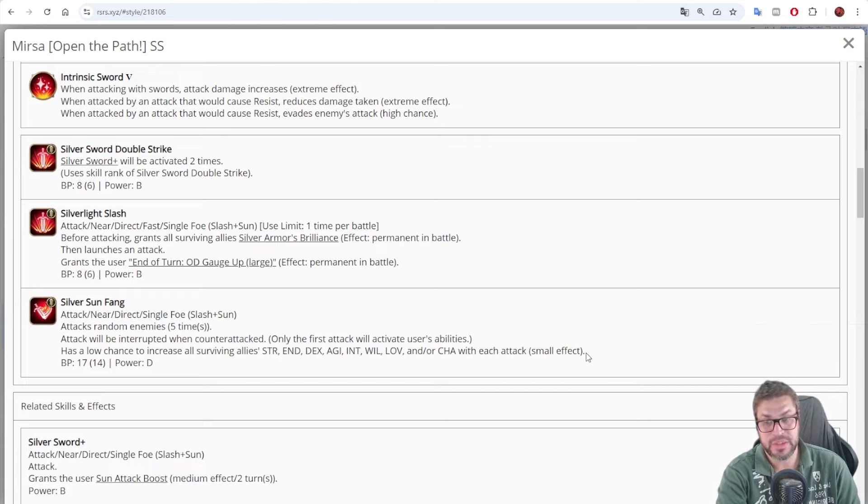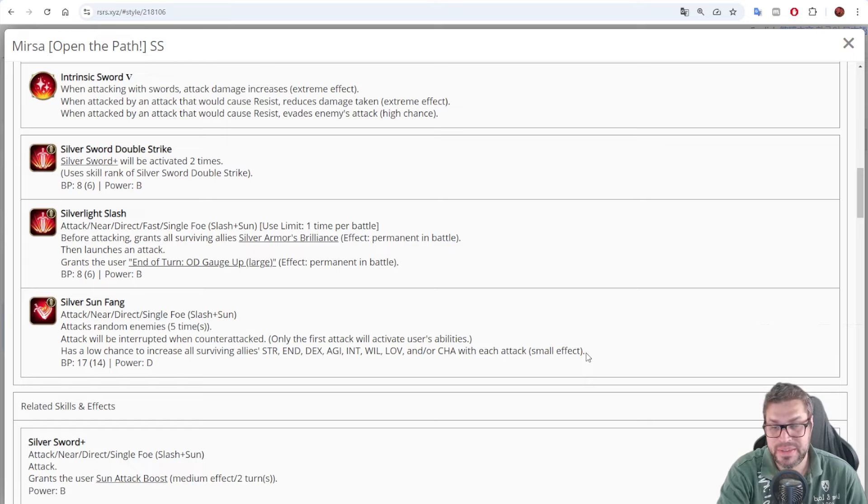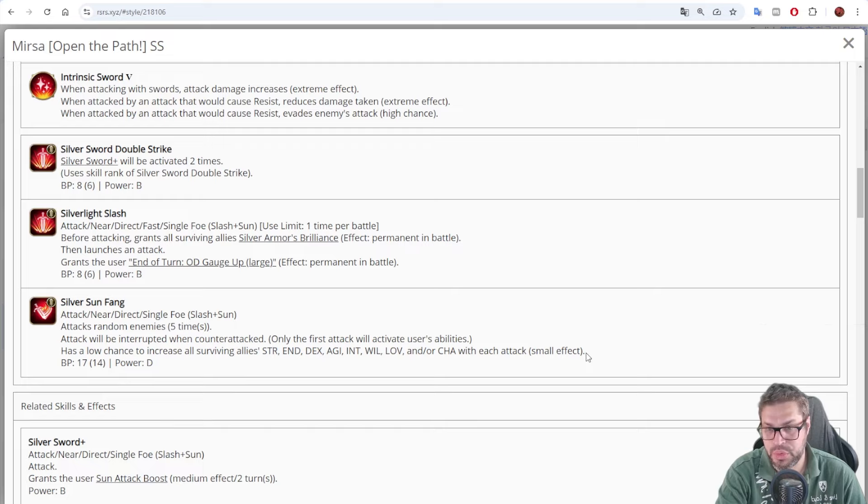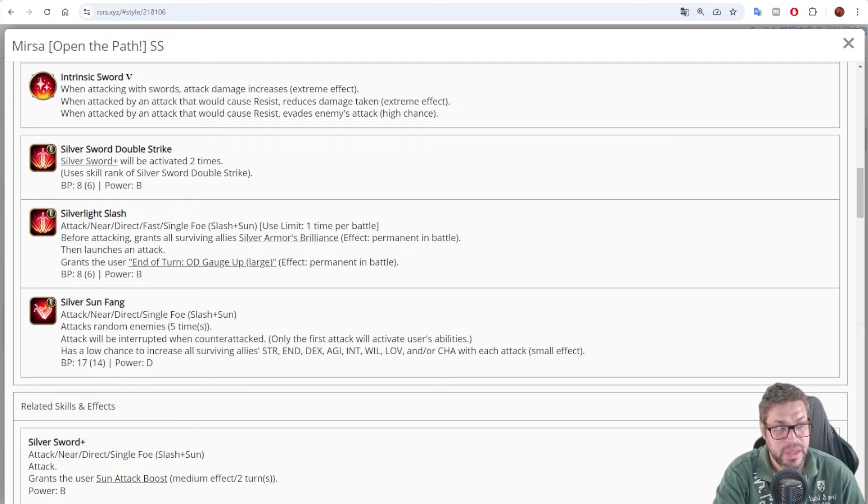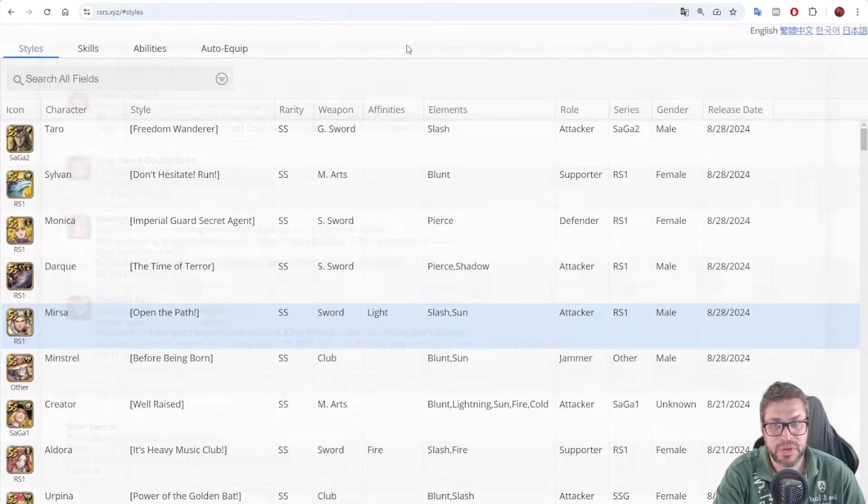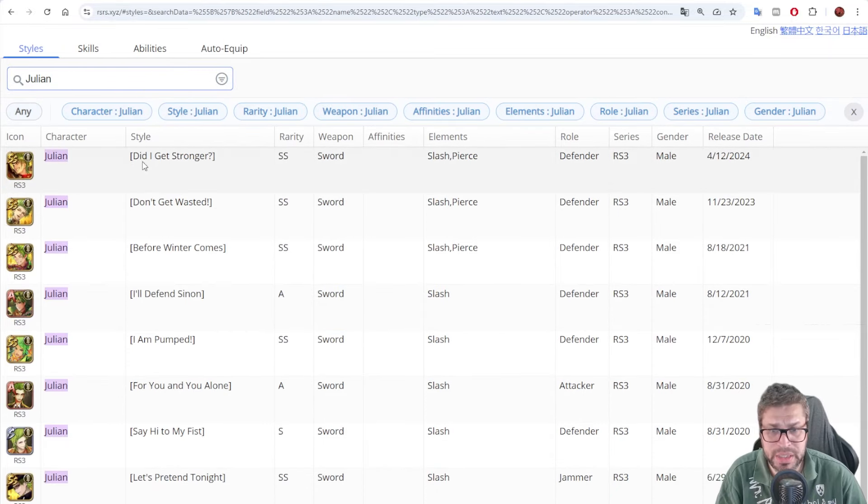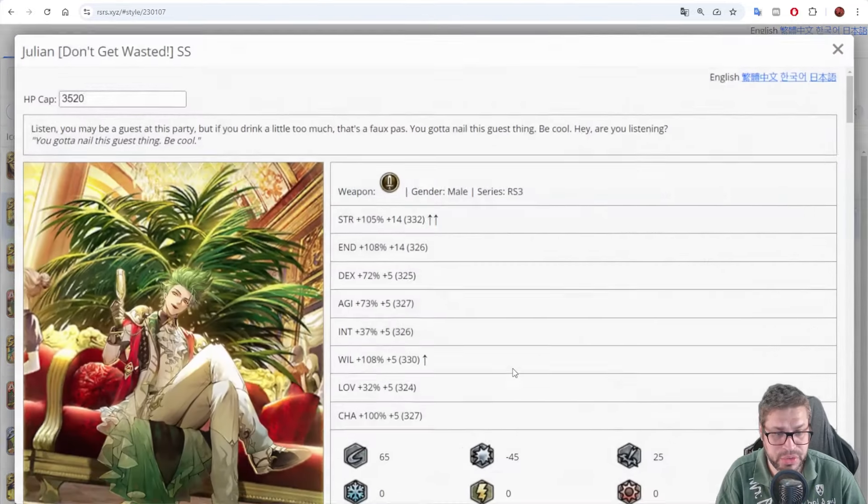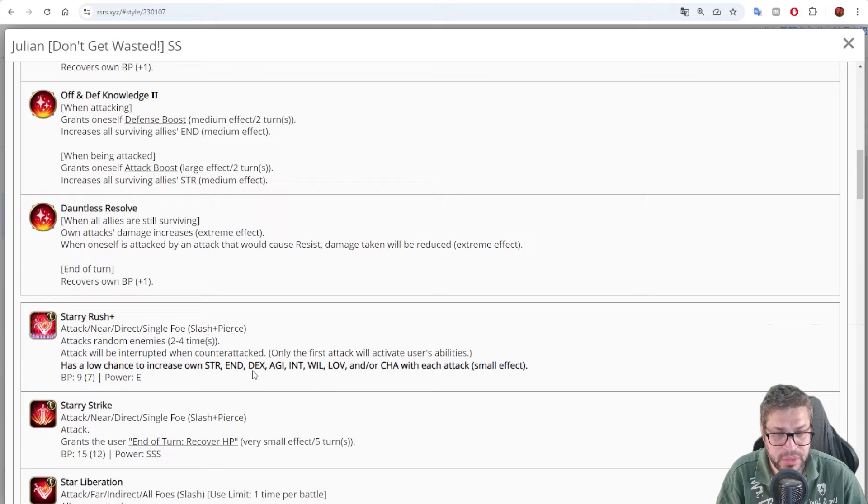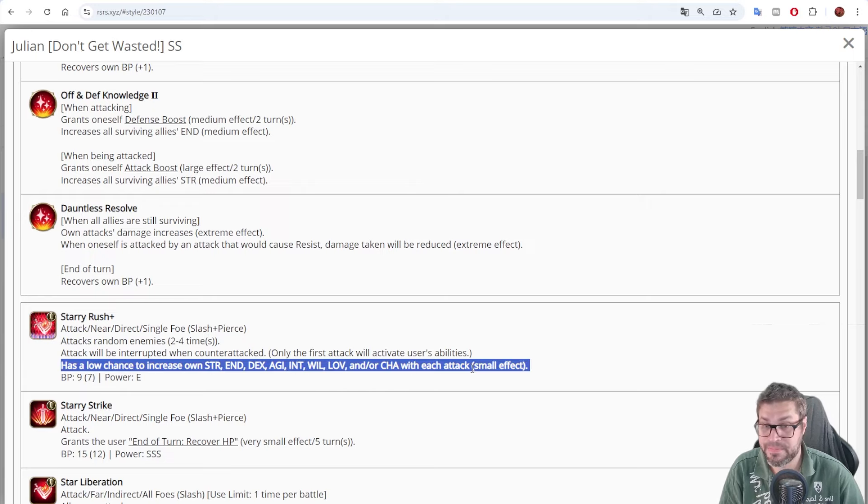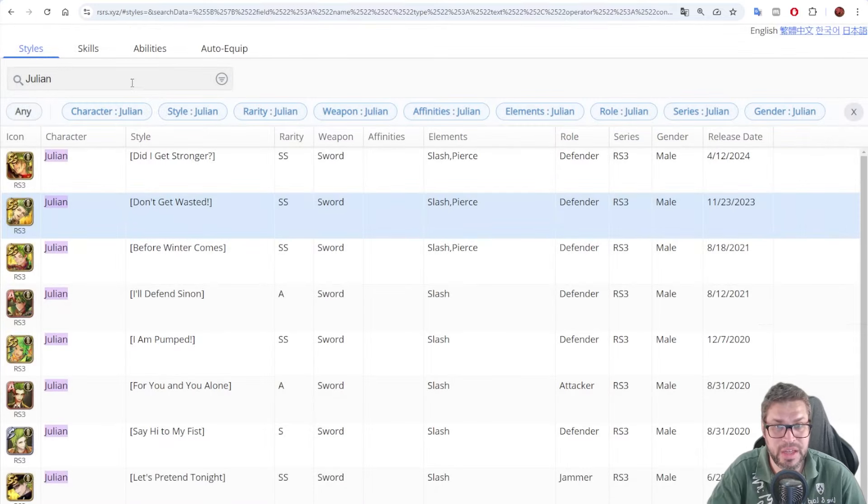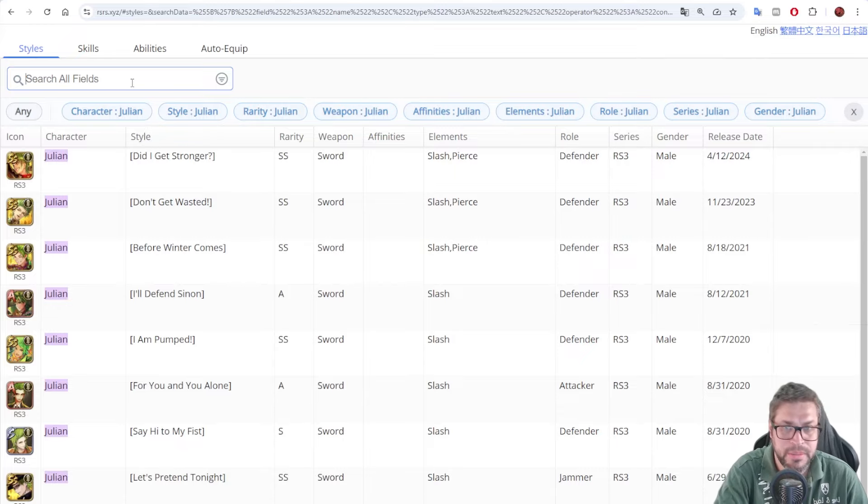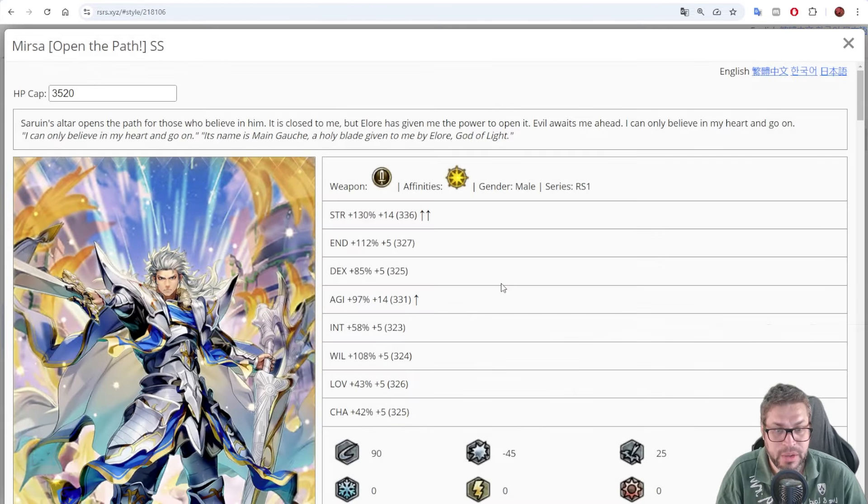So, well, if you use this skill, and then you chase, you're going to have 10 times chances to buff status. Some will be 25%, others will be 15%. It's not a guarantee, and that's very similar to Julian in his counter style. He had that skill called Starry Rush that did the same, but with the difference that Julian buffs himself only, Mirza is buffing everyone.